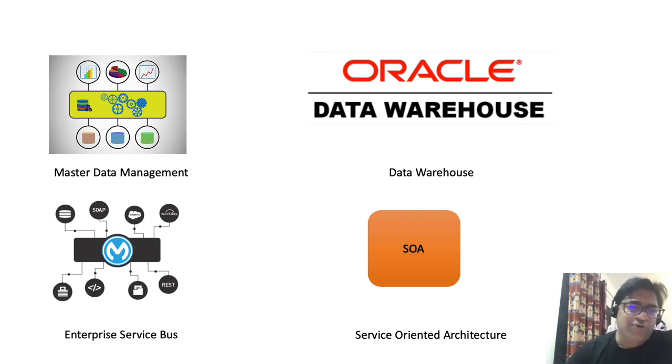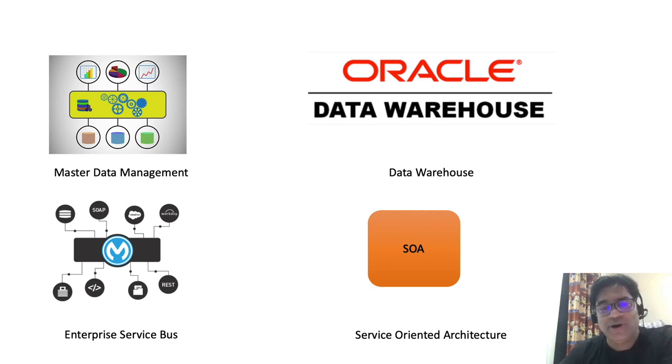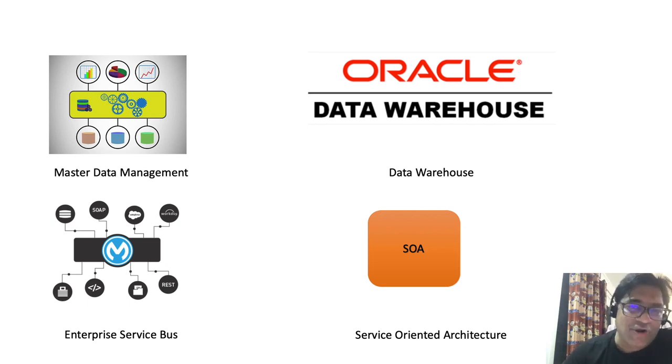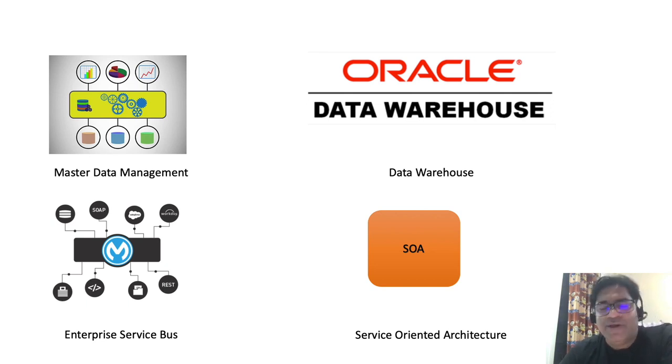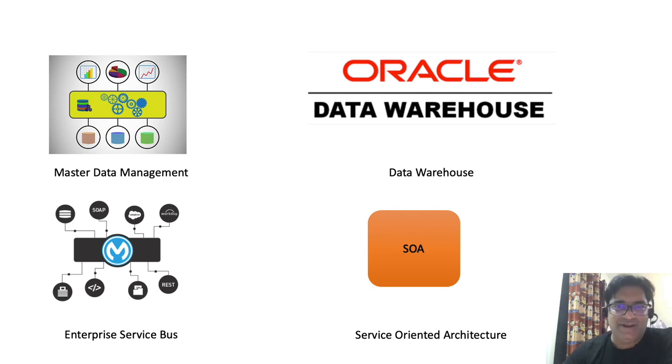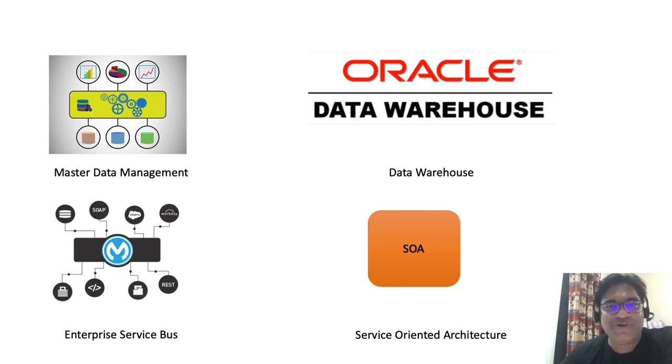So now you can appreciate why exactly single source of truth is so important and what is the importance of these terminologies, system of record and single source of truth, in an enterprise world. So if you really liked this video, do share this video with your friends and do subscribe to this channel. Thank you.